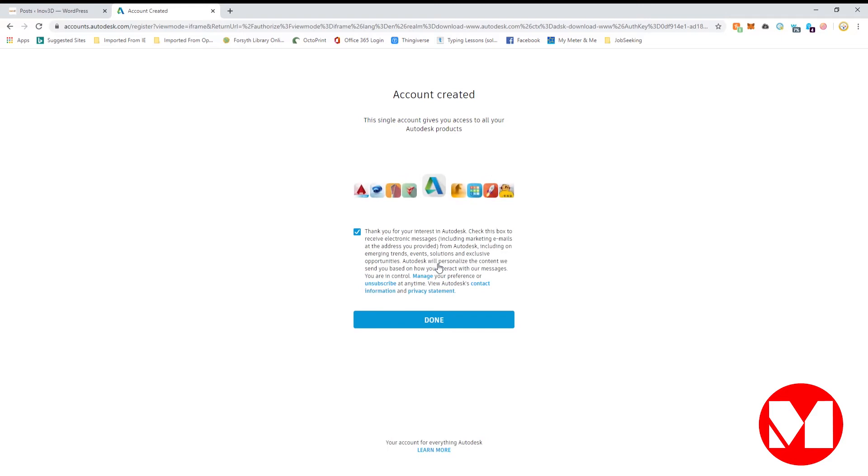On the next page, leave the box checked if you would like to receive notifications from Autodesk as well as email alerts. Otherwise, uncheck it and choose Done.